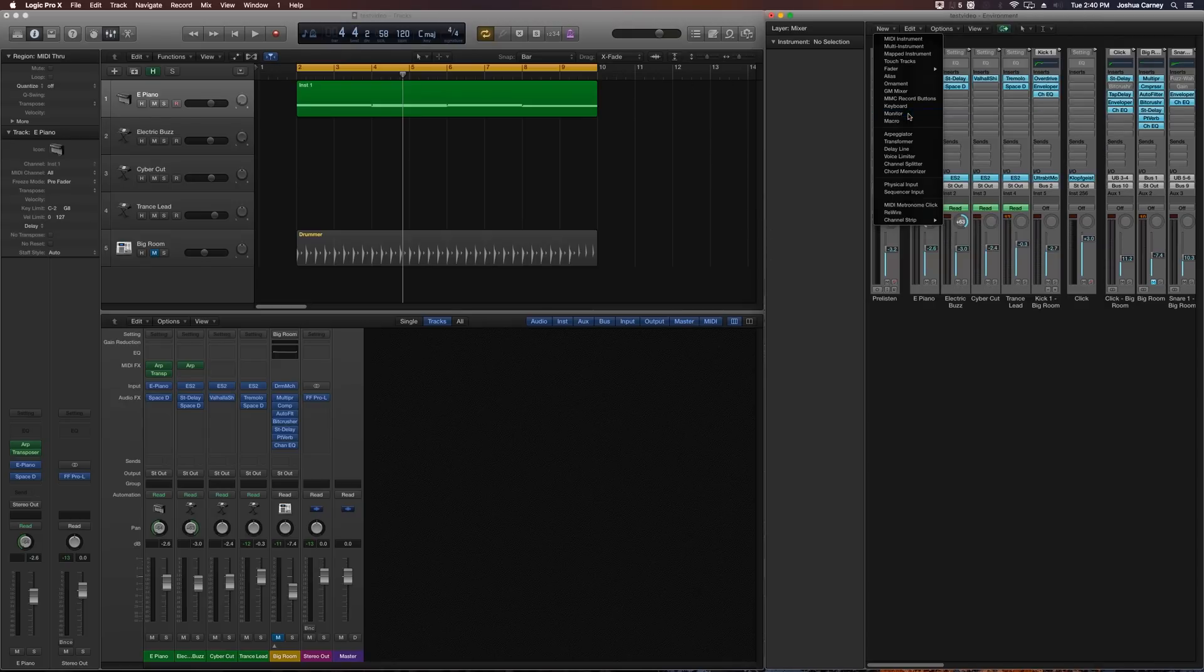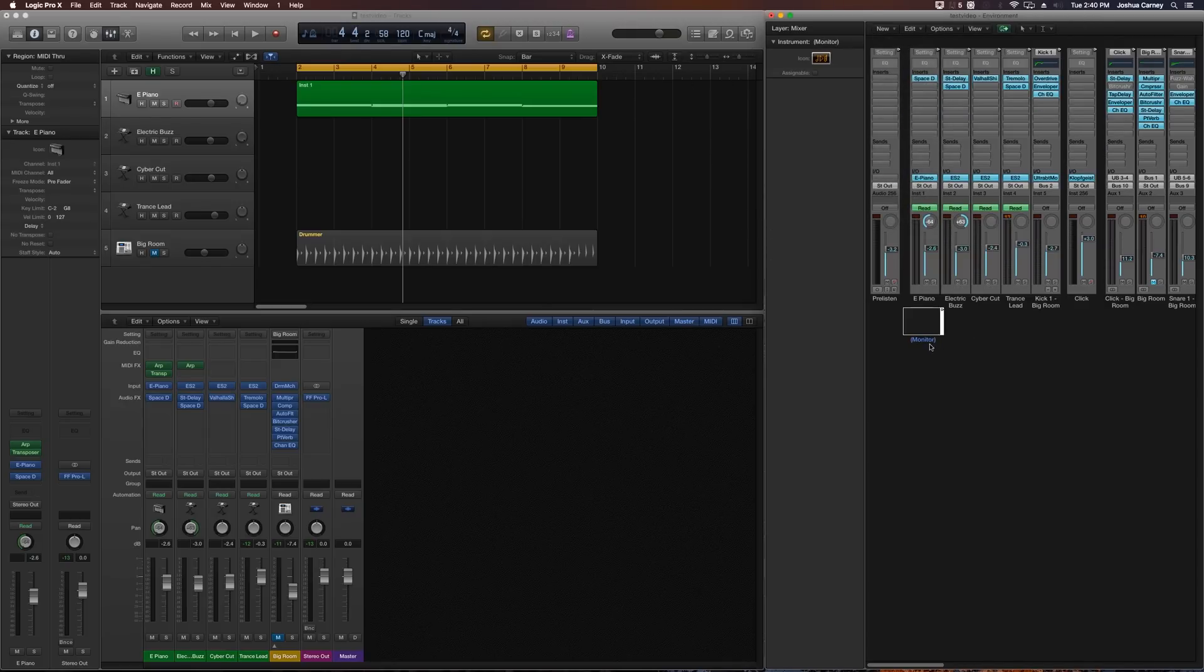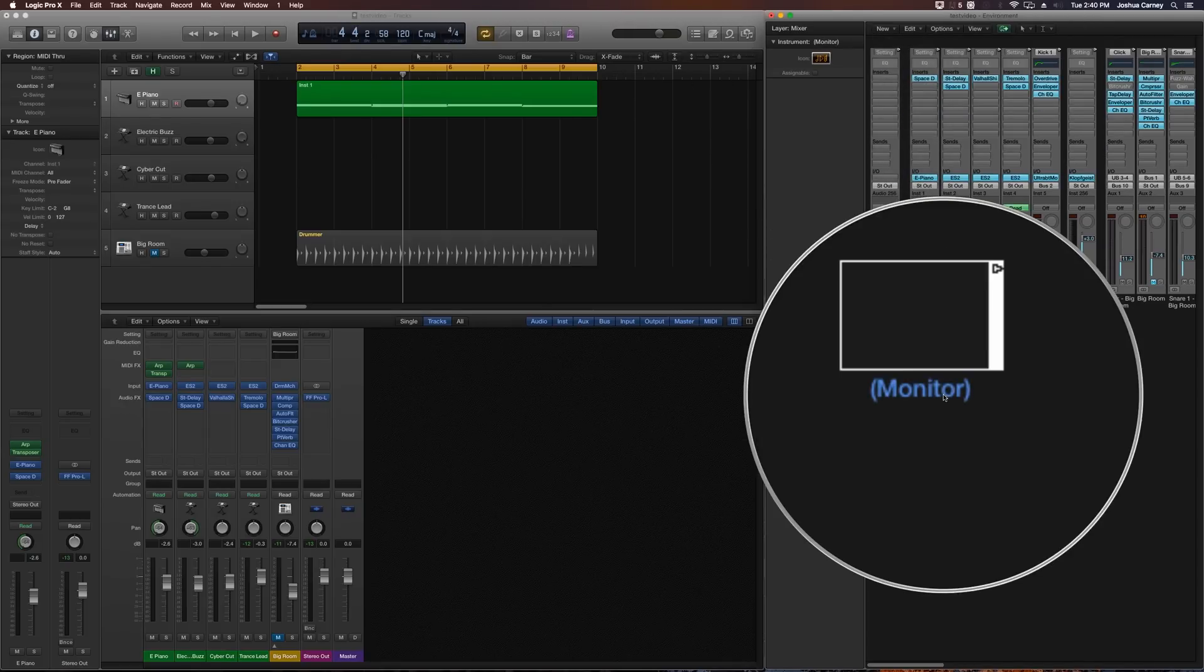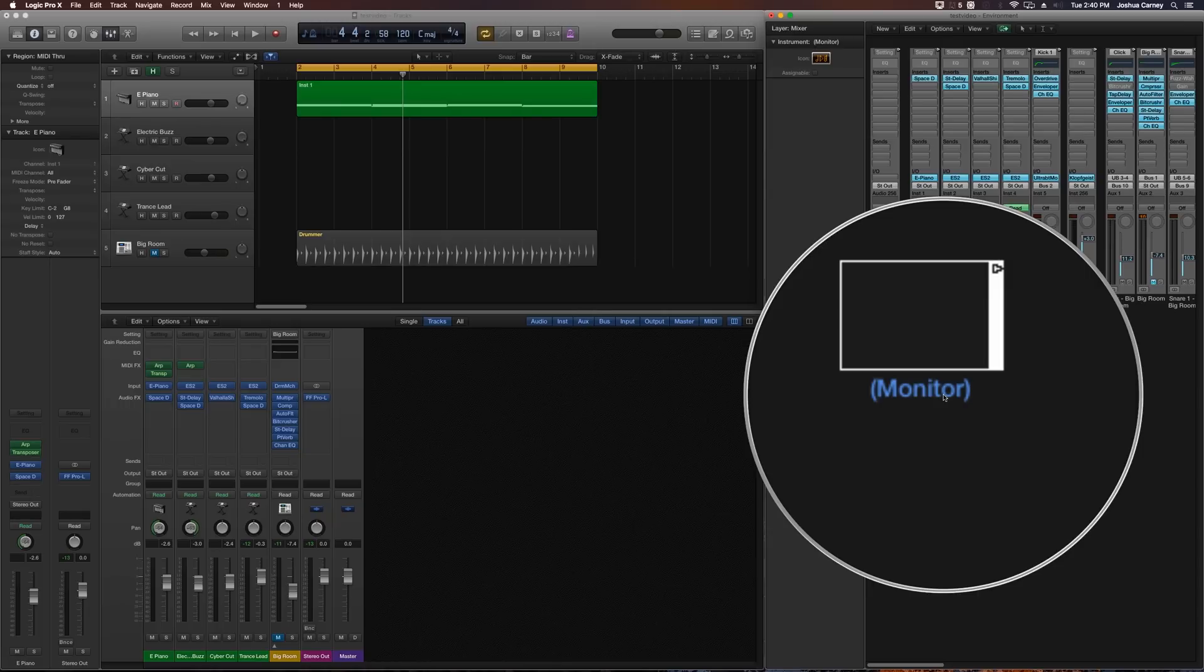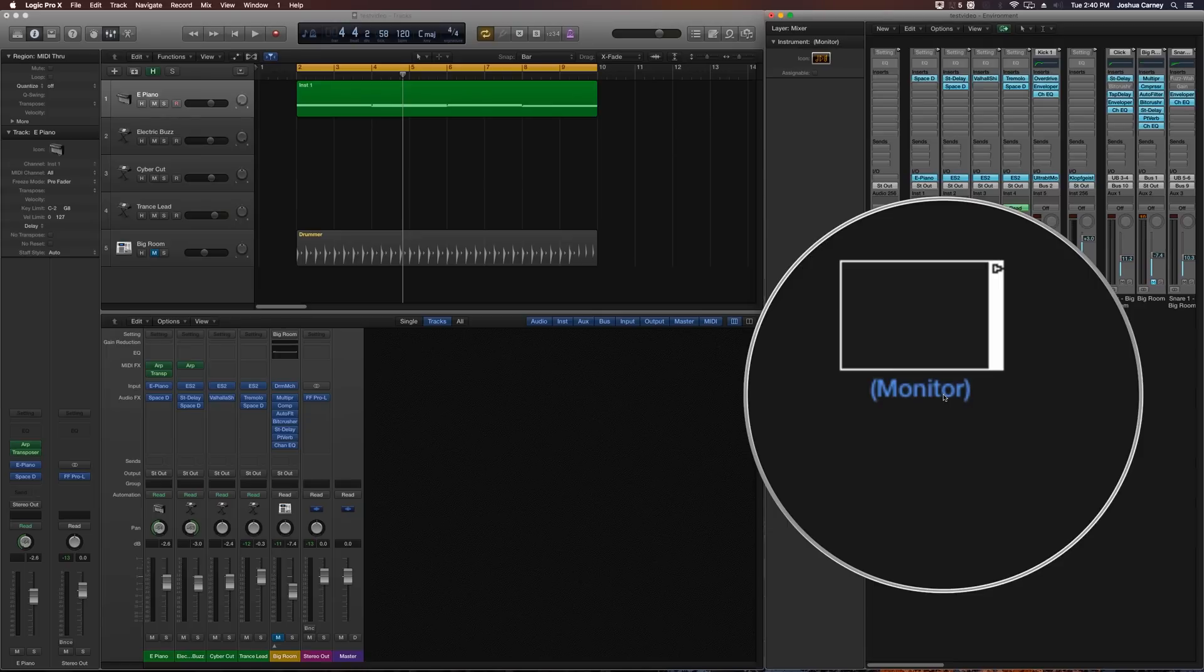And we're going to create a monitor. Now, the MIDI monitor is basically the simplest of the MIDI environment objects. All it does is basically any MIDI information you route into it, it'll display that MIDI information. So it'll display the type of message, velocity, channel information, all that good stuff. It doesn't actually process anything.